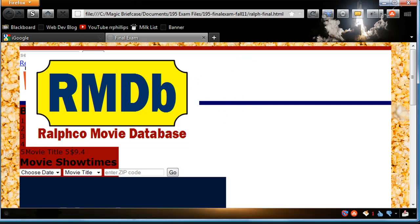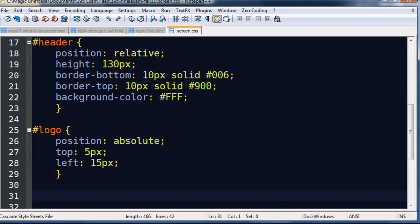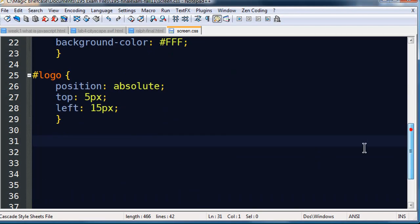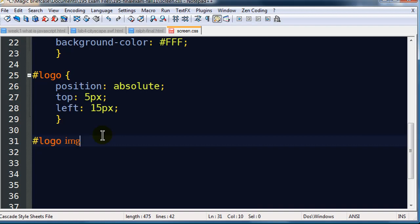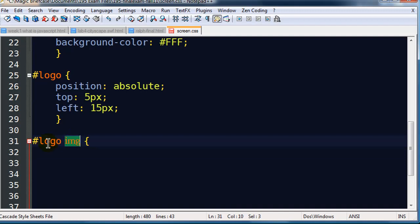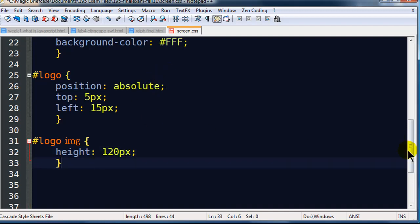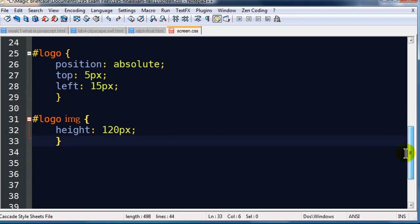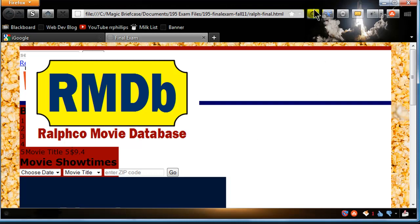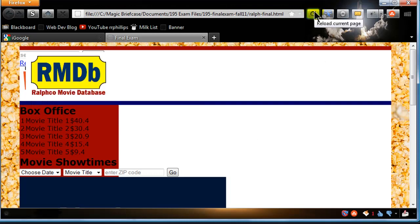So here we go. Look how big my logo image is. It's really just overwhelming that hundred and thirty pixel tall header section. So I'm going to size down that image using my CSS. I'm going to just say logo space image. So this is a descendant selector. The image that's within my logo area. And I'm going to set the height of this image to 120 pixels, which is a little smaller than my 130 pixel header section. So just by making that little change, that should now size my logo a little bit better.